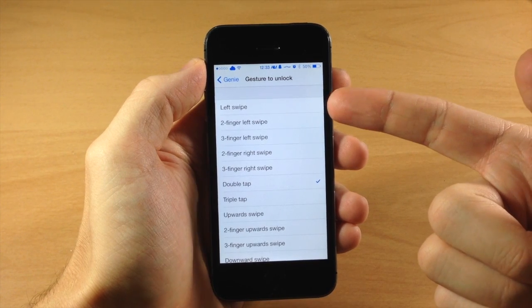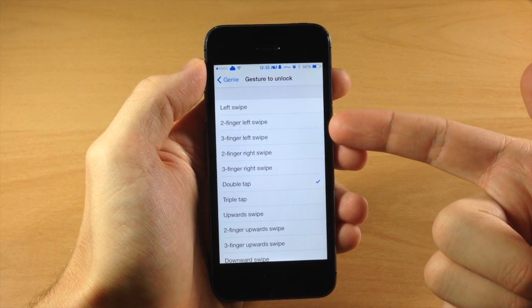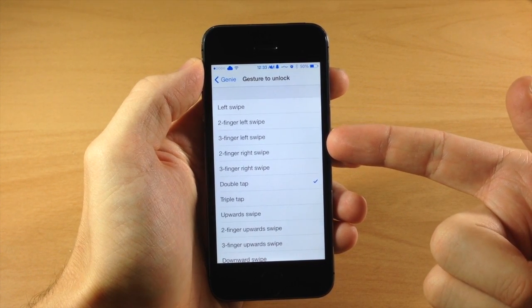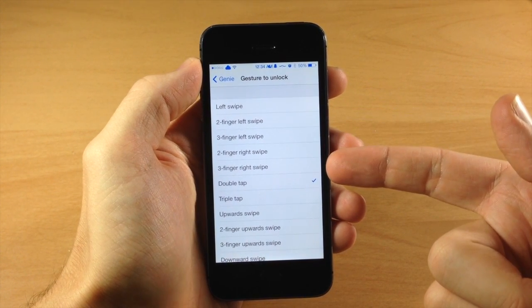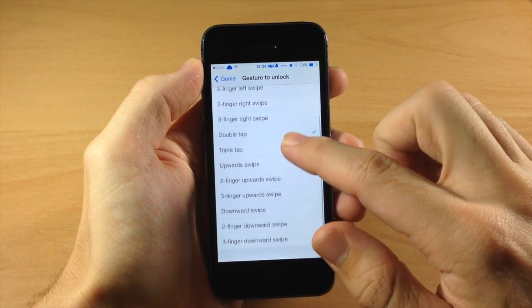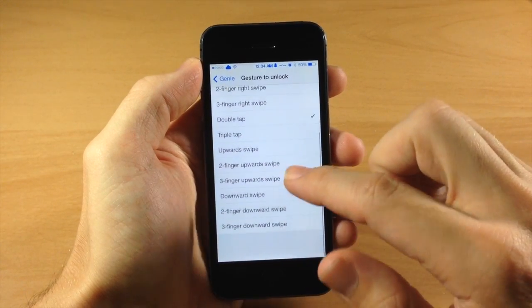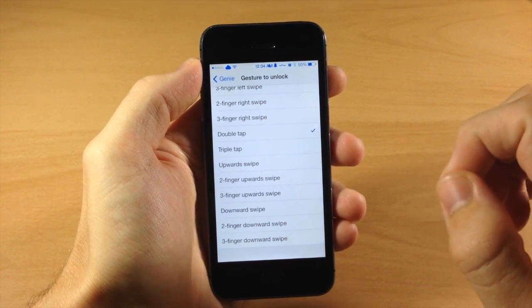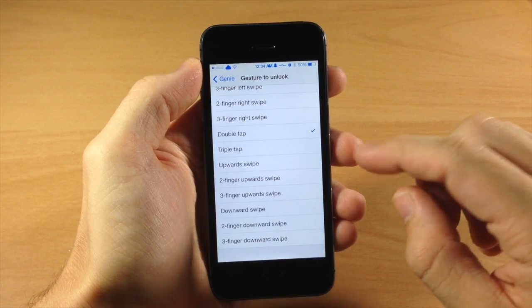So you have a left swipe, a two finger left swipe, three finger left swipe, two finger right swipe. So you can basically see everything that we have right here and it has quite a few different gestures to select.